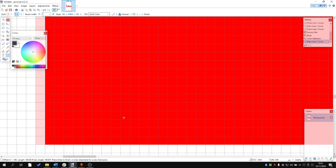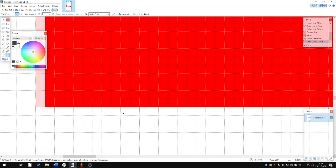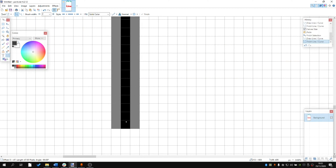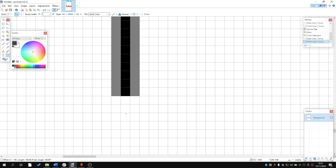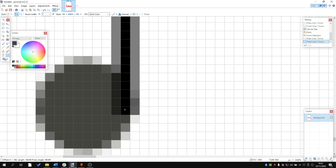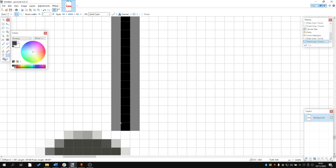Now I'm going to scroll down to the bottom and again scroll down until we hit the line here, and again it reads 187 pixels.